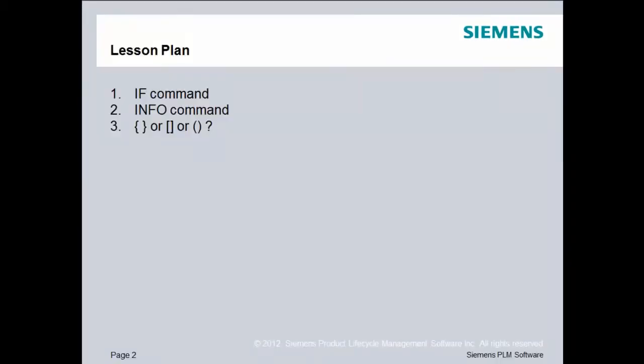Our lesson plan is to talk more about the if command and give you another example of how it can be used inside a PostBuilder. We'll also talk just a little bit about the info command. And finally, we'll try to clarify the difference between curly braces, square braces, and parentheses inside TCL.